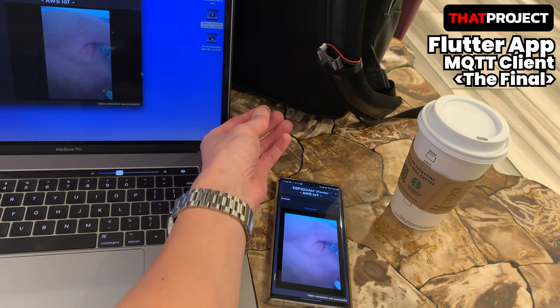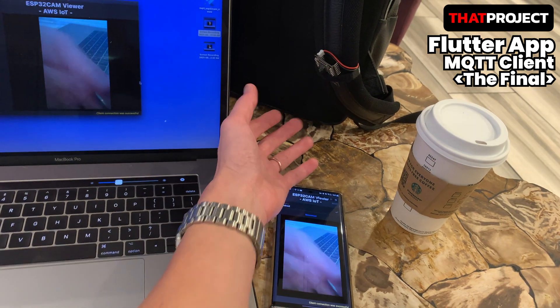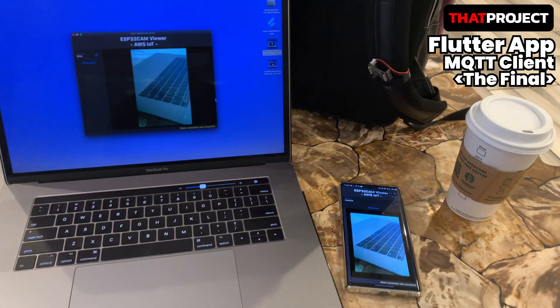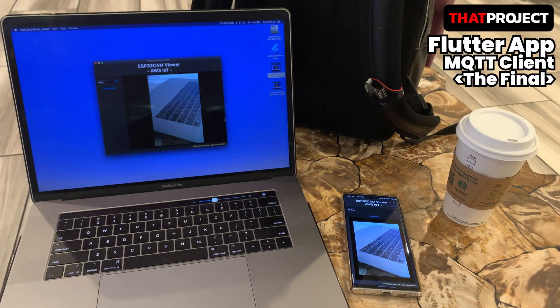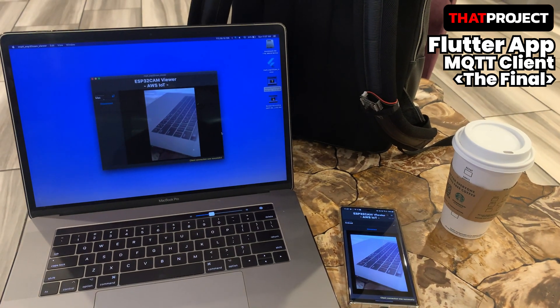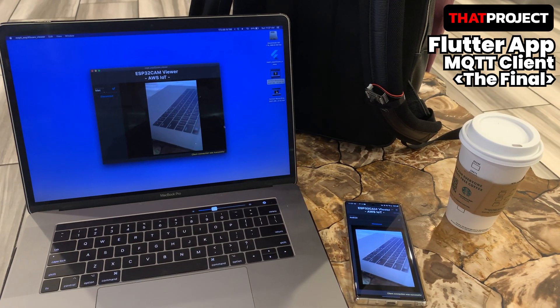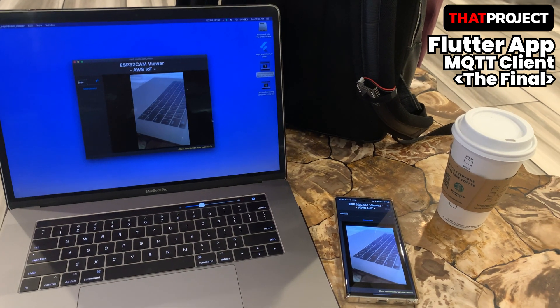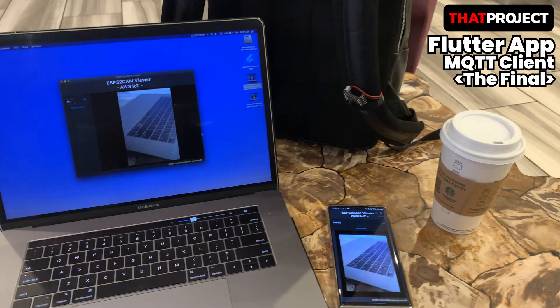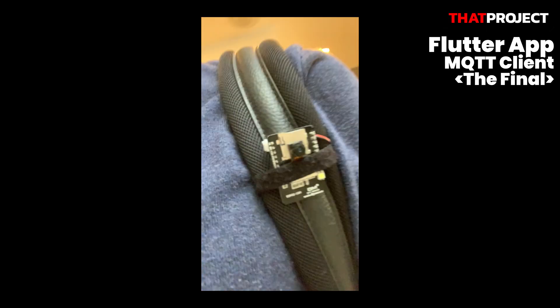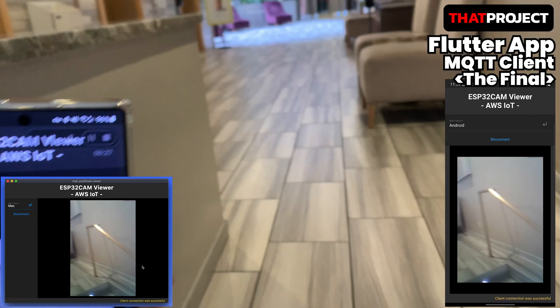They are receiving ESP32CAM images on this MacBook and this Android phone in real time by subscribing to the ESP32CAM's topic. Okay, I'm ready to go. Let me walk around for a while.